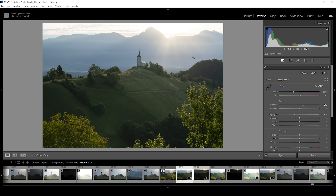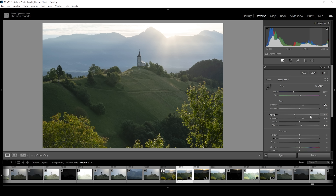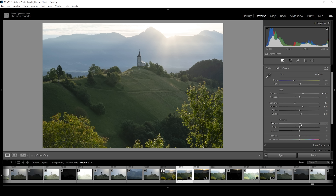I also want to make the darker areas a little brighter by bringing up the shadows, and let's also bring up the blacks. So exposure-wise, this is looking so much better than before already. What I want to do next is add some texture, giving this image more sharpness, and I want to bring up the clarity to add more punch.